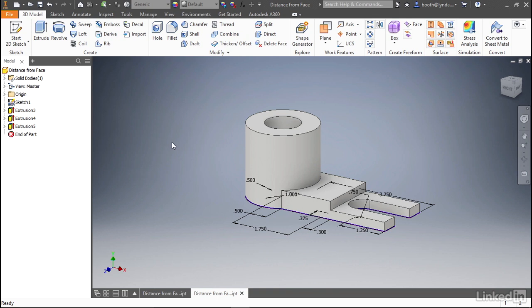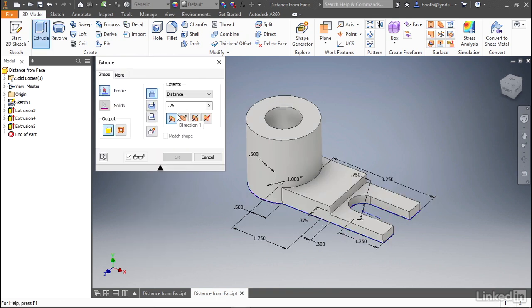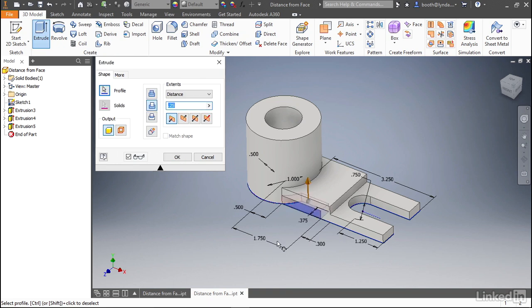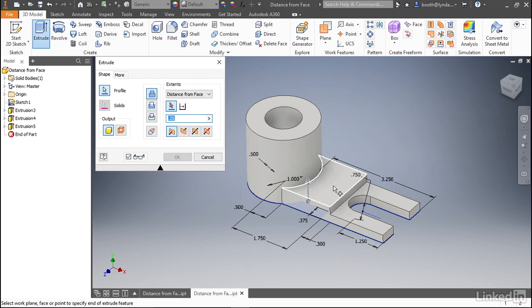Let's do this one more time. We'll right click and select Extrude. This time, the profile we're going to select is just the small one on the bottom edge. You can see it defaults to a cut. We'll reset that to a join. And then once again, from the extents drop down, we'll select Distance from Face and we'll select the top face of the feature we just created.